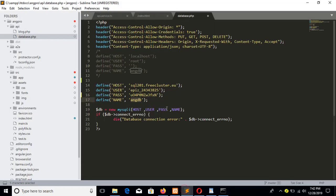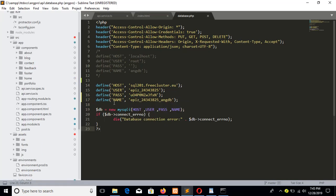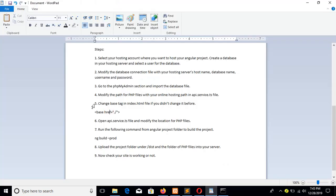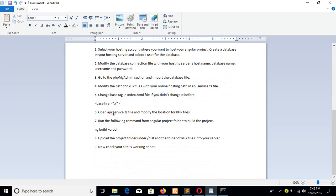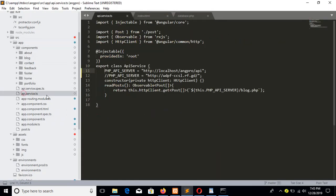After correctly setting all these values you can connect with the MySQL database of the online server. Once the database connection parameters are set correctly, go to step six: open the apiservice.ts file, which is under the source/api folder.